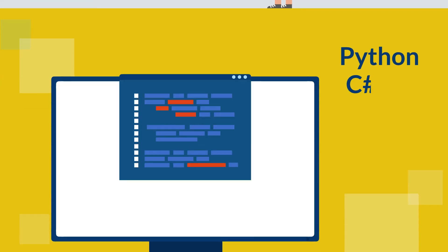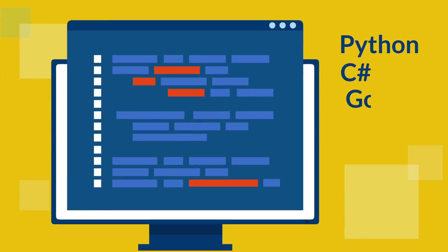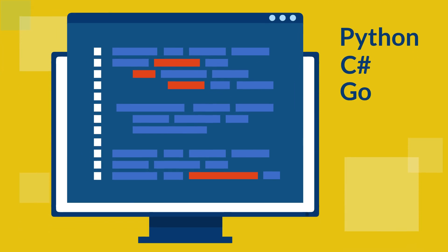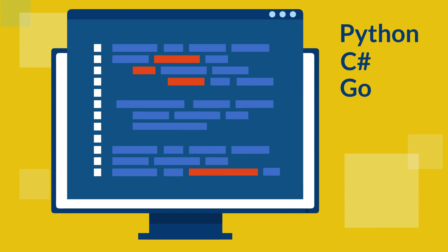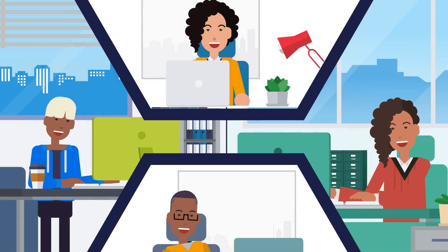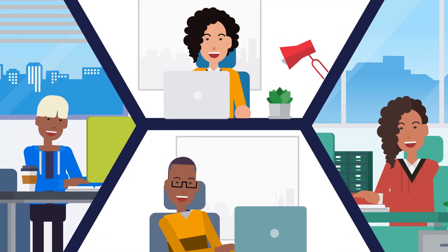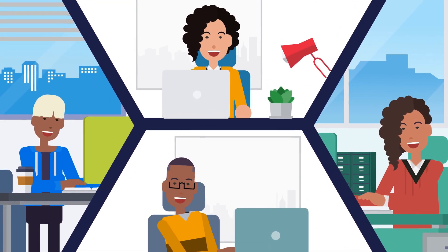Whether you code in Python, C Sharp, or Go, the design remains the same. This course helps you think like a system designer, not just a coder.